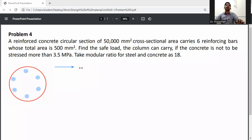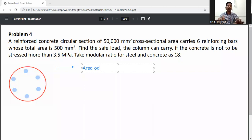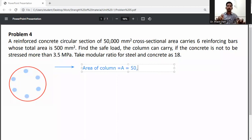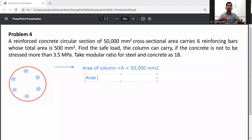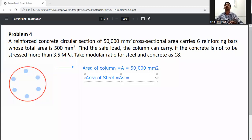First of all, write down the given data. Total area of column: area of column A is equal to 50,000 mm square. Area of steel is given as A_s equal to 500 mm square.